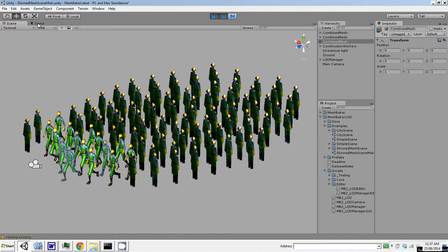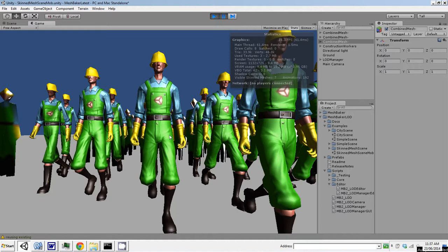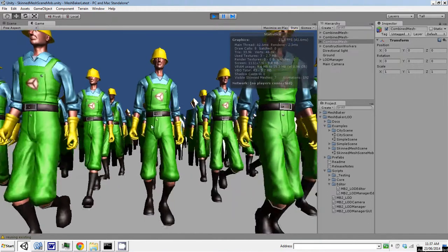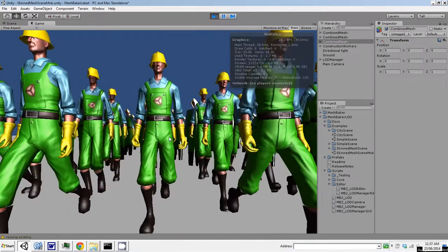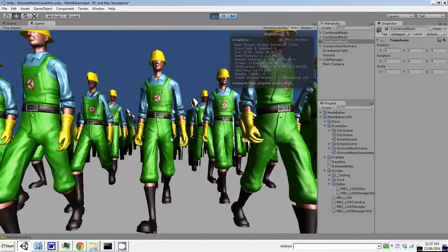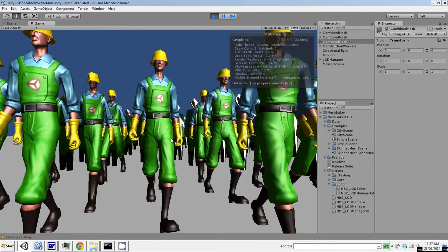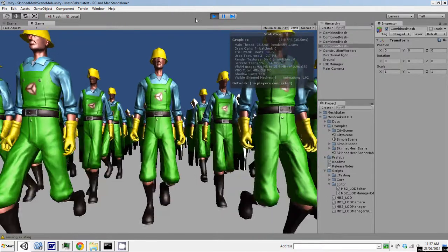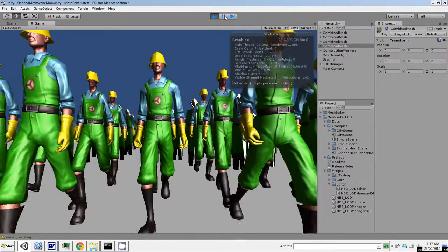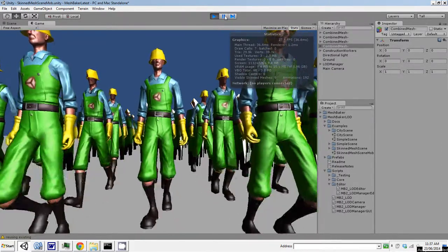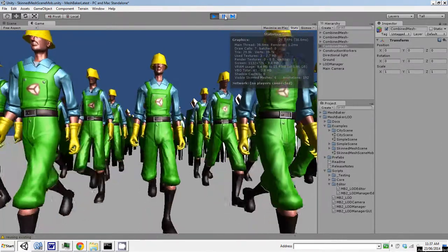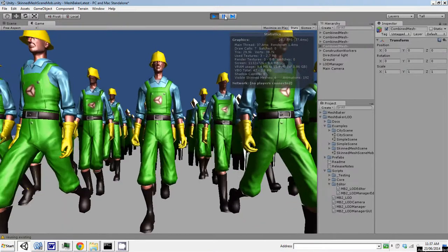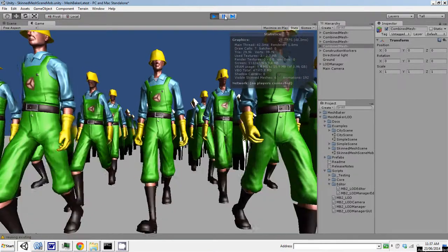And then if I look at the game view, you don't actually notice them all that much because you've got these big moving characters right in front of you in the high level of detail. So this actually lets you get a lot of characters on the screen at the same time with a fairly low performance impact.